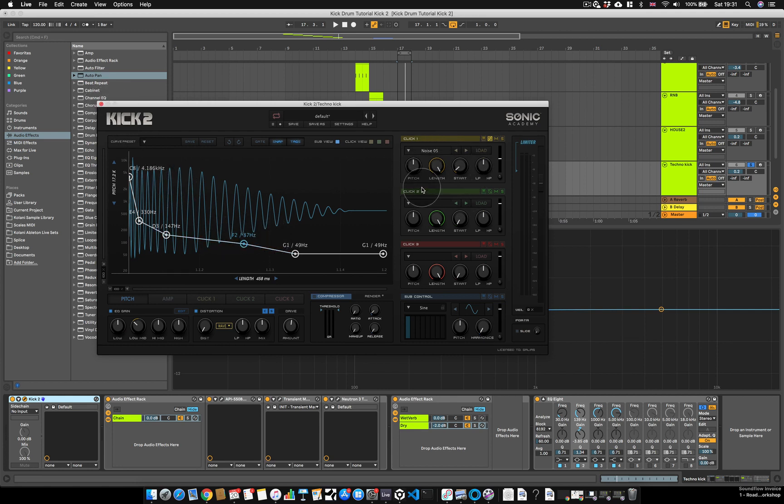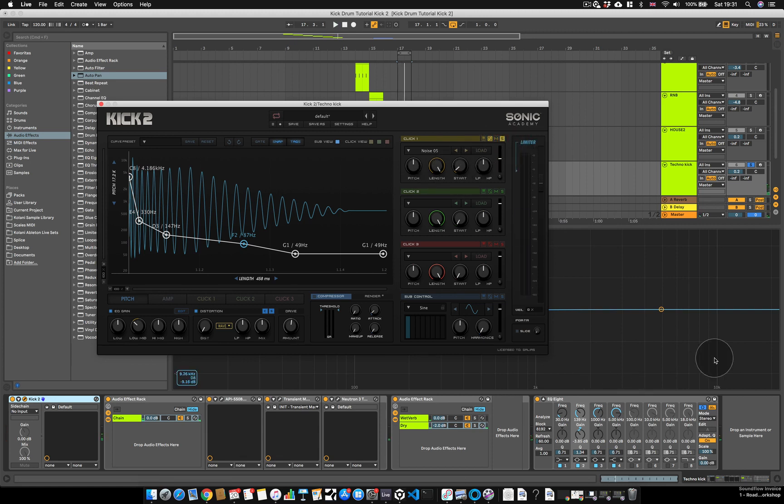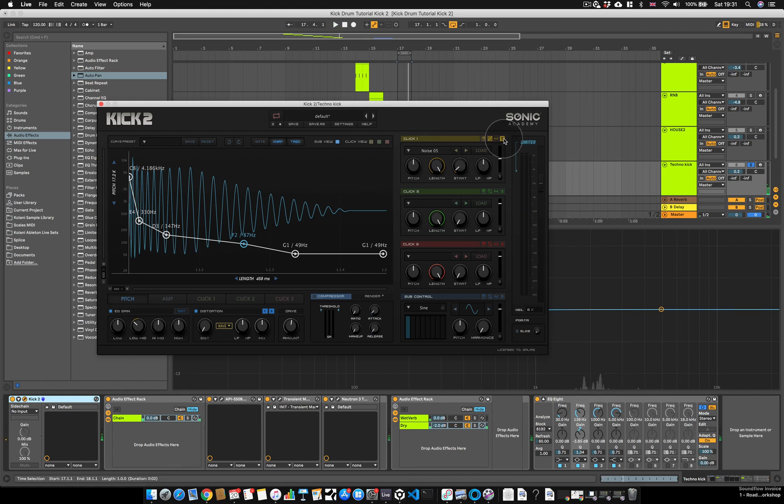Now I do have a click sample as well. This is quite soft, generating just a little bit of high frequency content just to help pull the kick through.